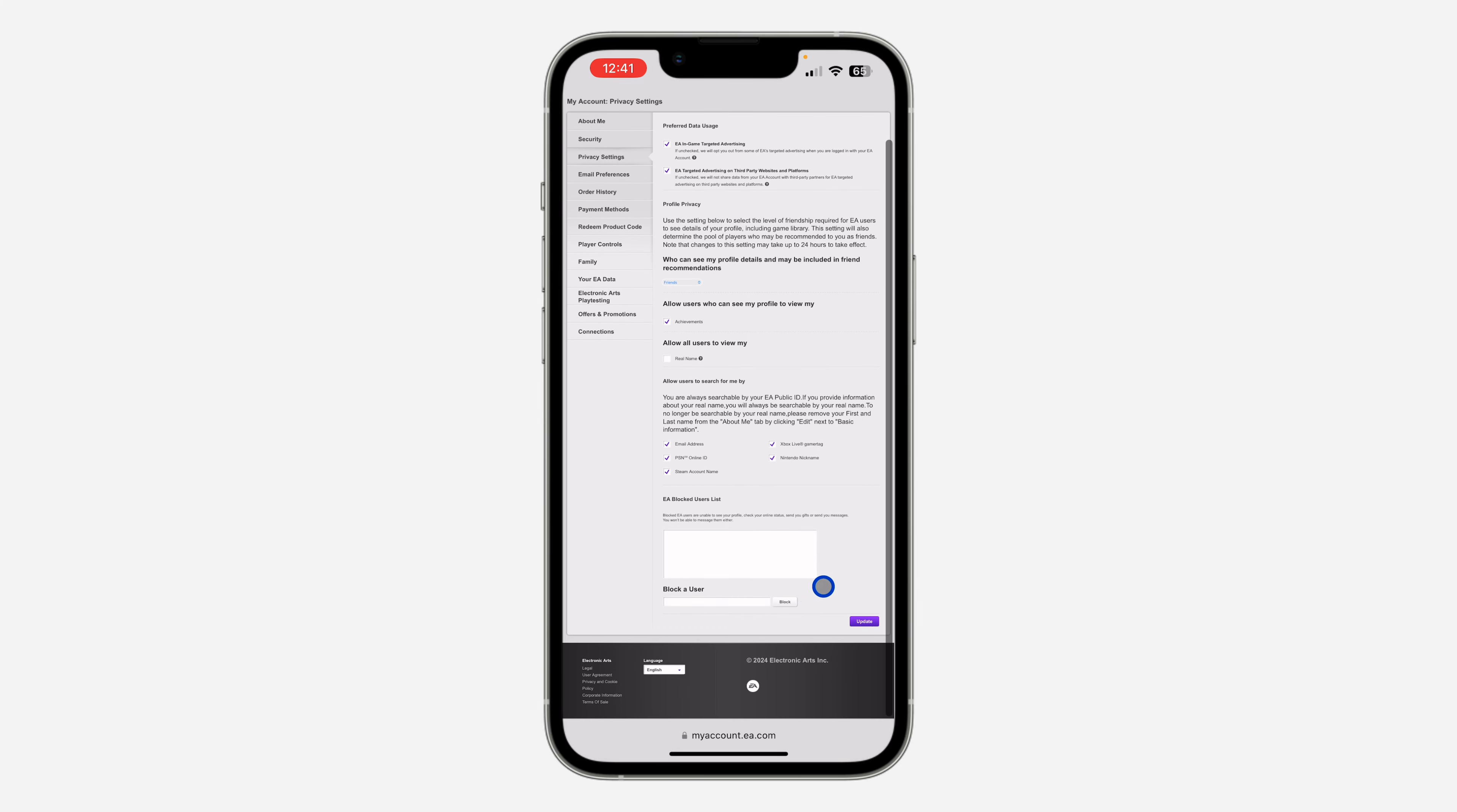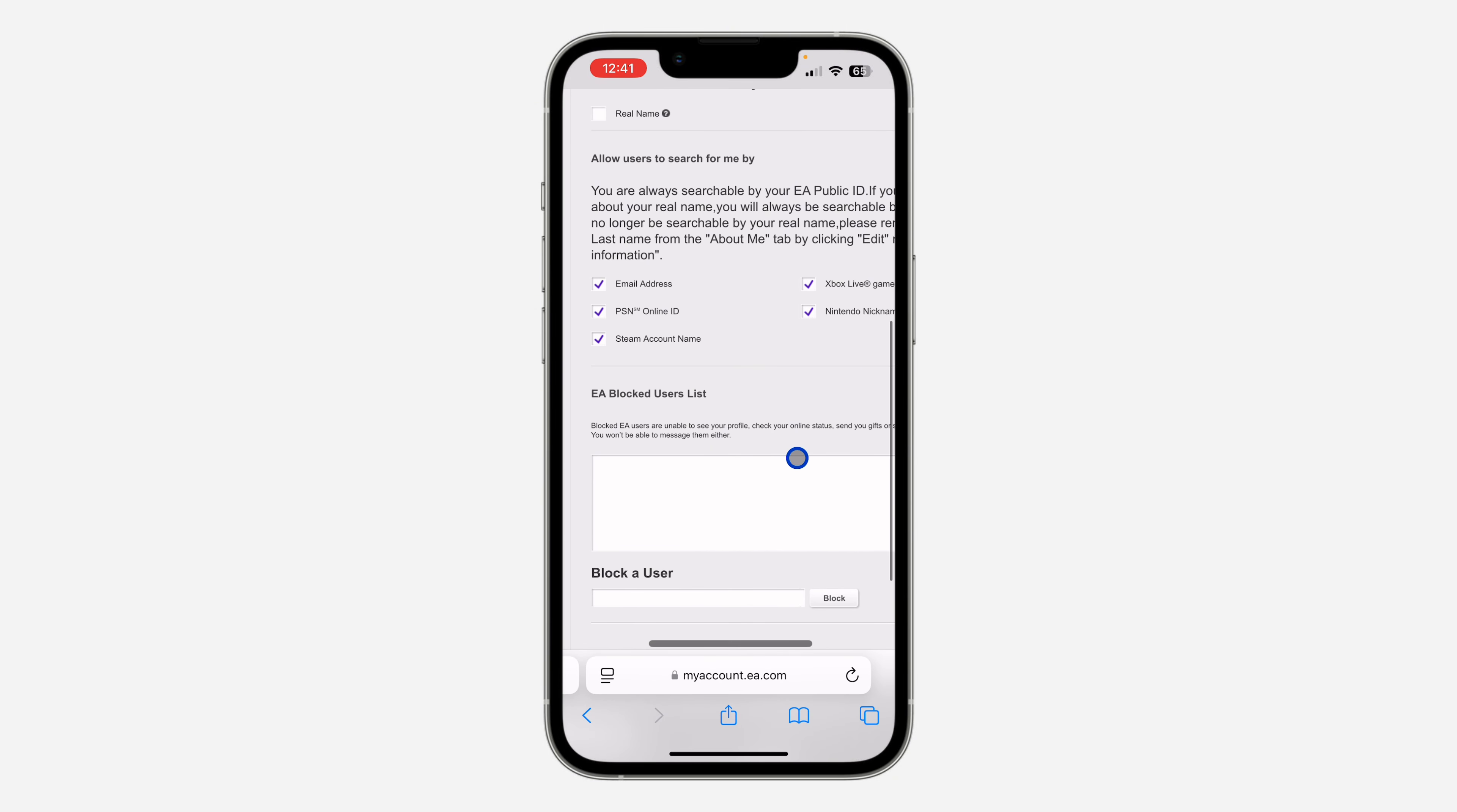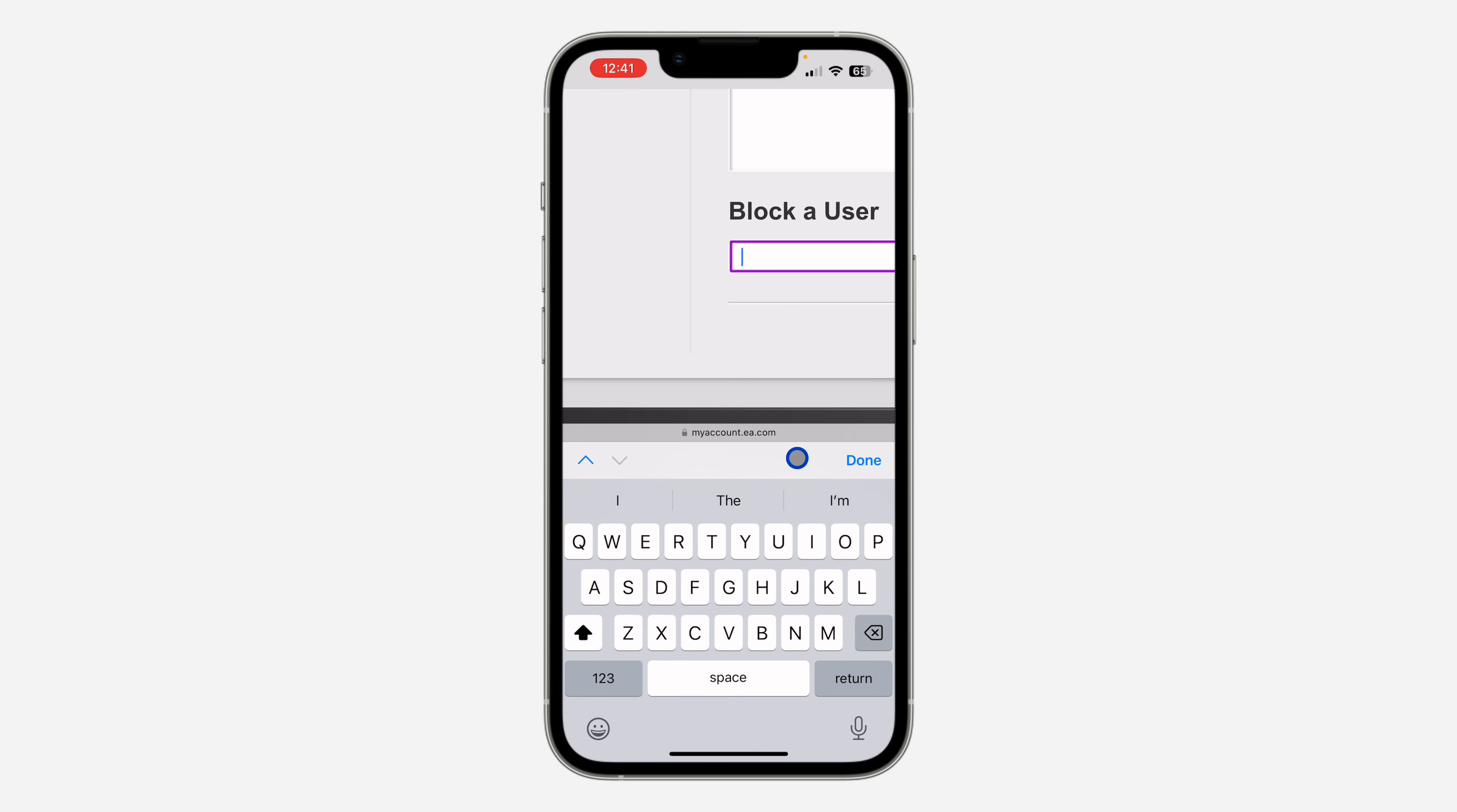to the bottom and you'll see block a user. In order to block someone, you need to have their user ID. Just go to the person's profile and you'll see their user ID.